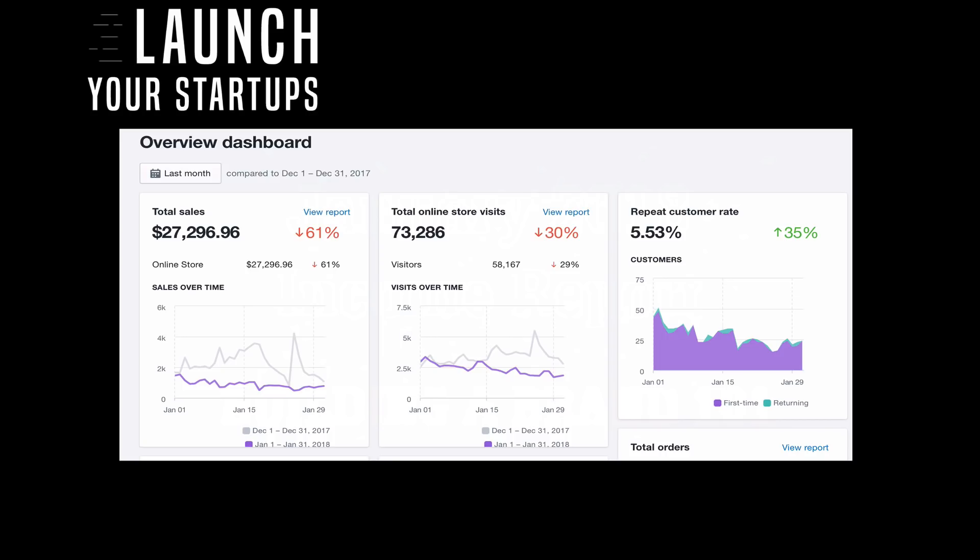For January, total sales, this is gross sales, was $27,296.96. Comparing it to December 2017, it's showing a 61% decline because in the previous video I made $85,000. So down 61% to $27,000.